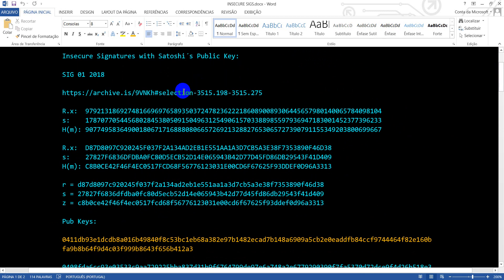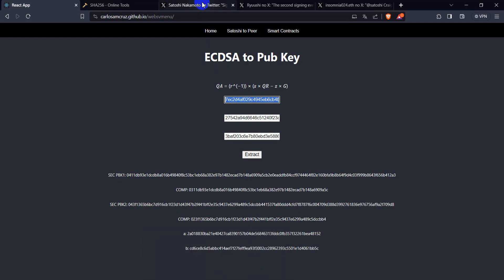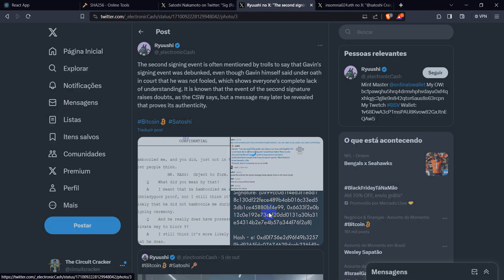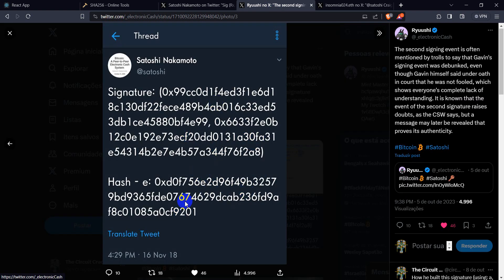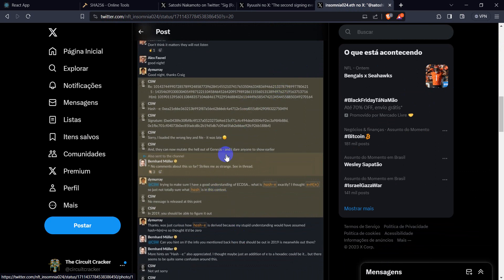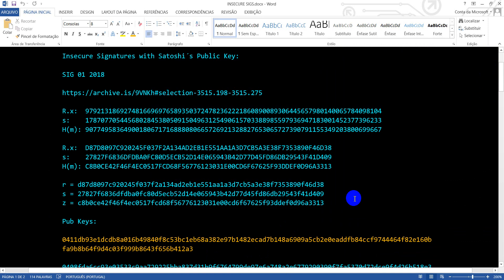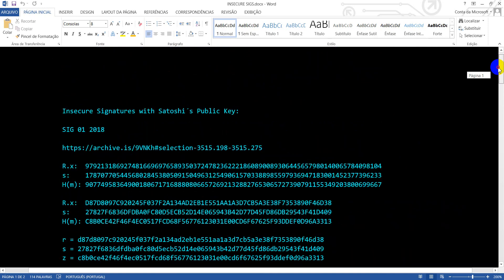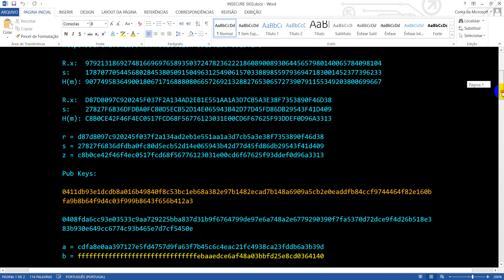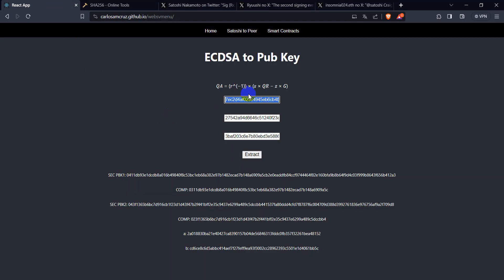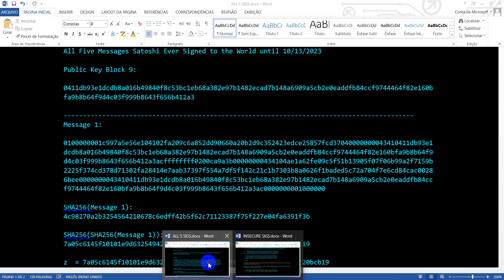You can go to the internet and search for these links. Here is the first signature put forth in 2018, and this is the second one — you can find it on the internet. This is the third one here. I put all of them in text format so you can use them. You can go to my site, get any of these three signatures, and see if they verify and whether they are related to the claimed public key.